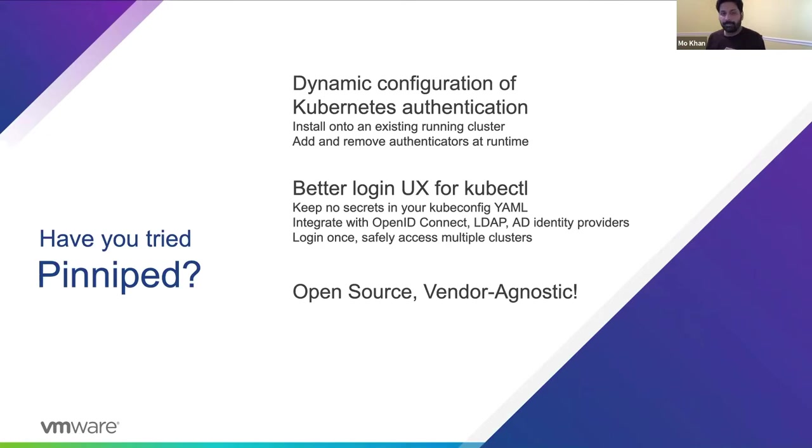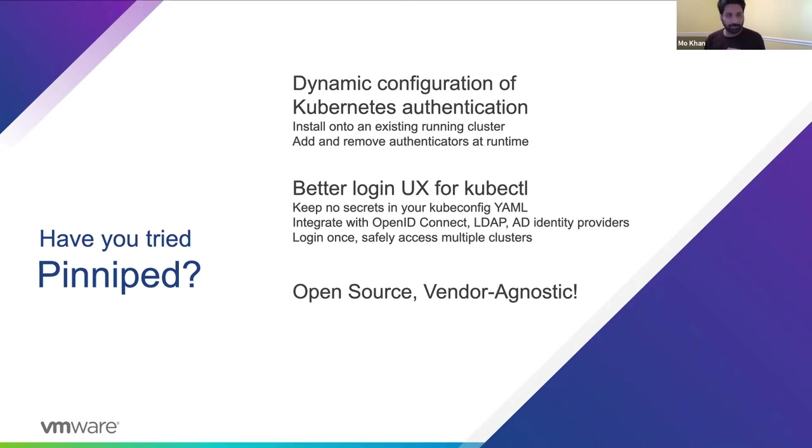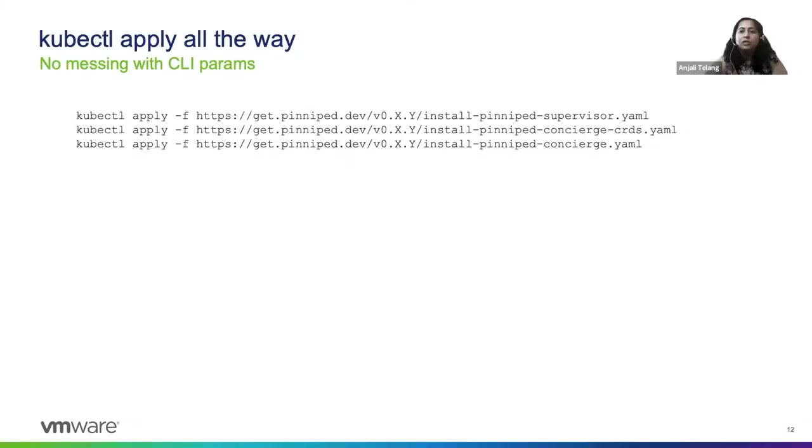So Pinniped intends to solve these types of problems by providing a much more Kubernetes native approach to authentication via common providers such as OIDC and AD. And it allows you to configure these at runtime. It is an open source project that you can use on any Kubernetes distribution. So you want to start installing Pinniped.